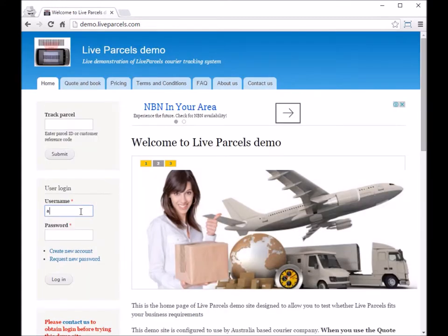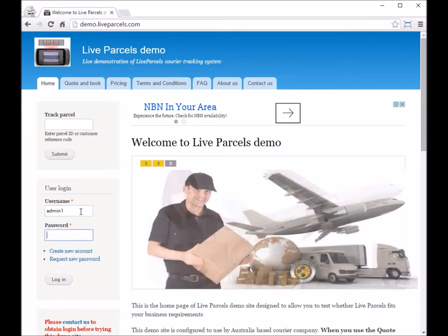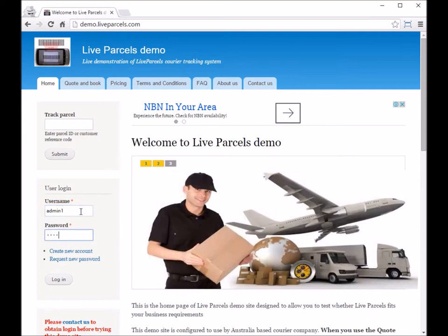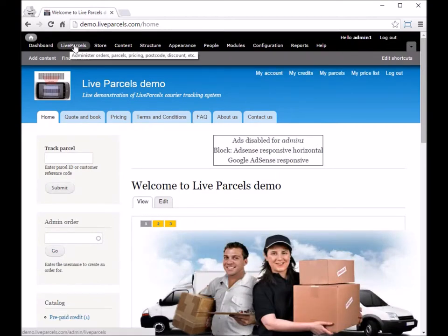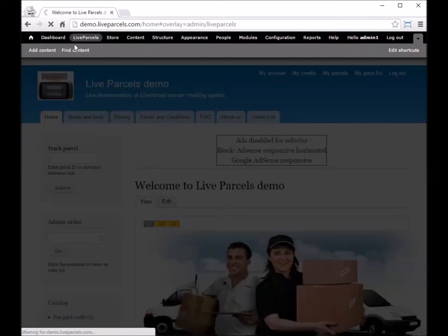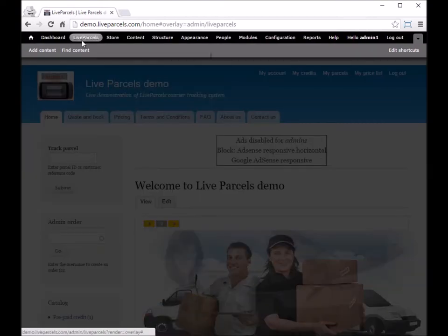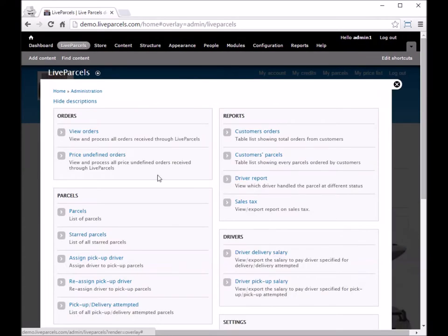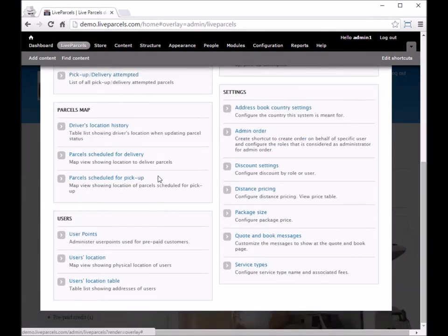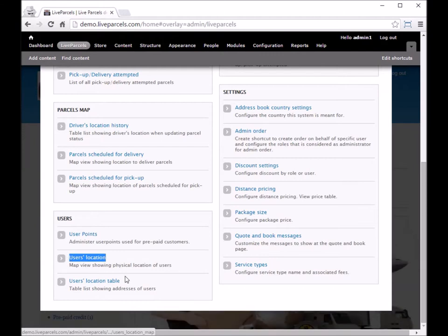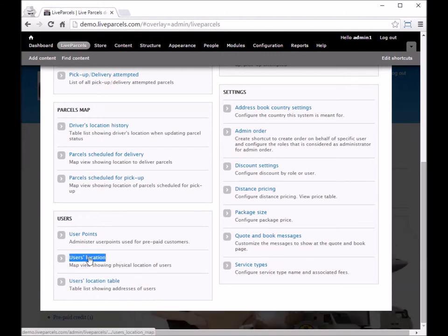Now I will log in as an administrator. If you click the Live Puzzle tab and scroll down the screen, you will see there are two links here, the user location map here.